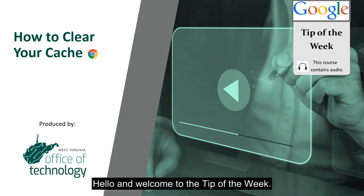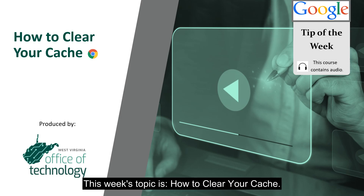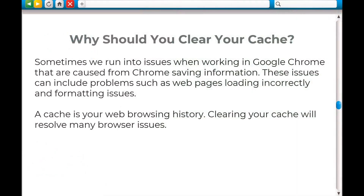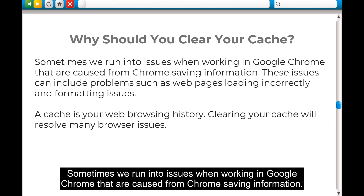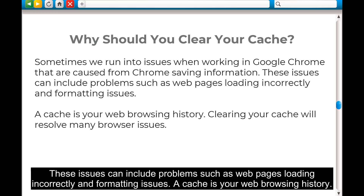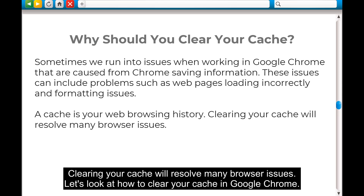Hello and welcome to the tip of the week. This week's topic is how to clear your cache. Sometimes we run into issues when working in Google Chrome that are caused from Chrome saving information. These issues can include problems such as web pages loading incorrectly and formatting issues. A cache is your web browsing history, and clearing your cache will resolve many browser issues.